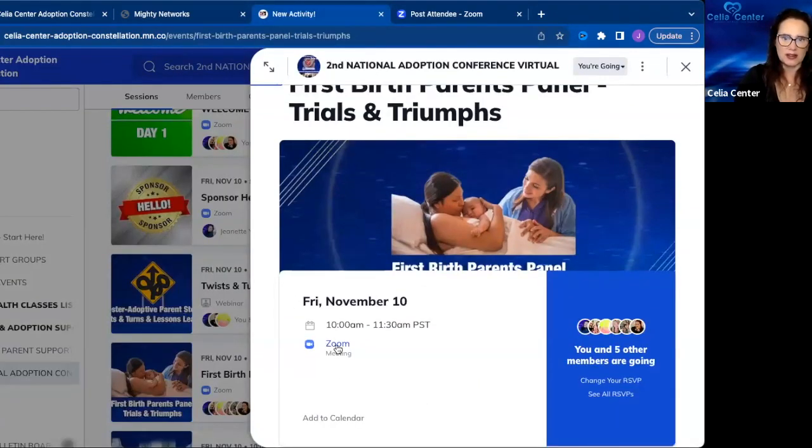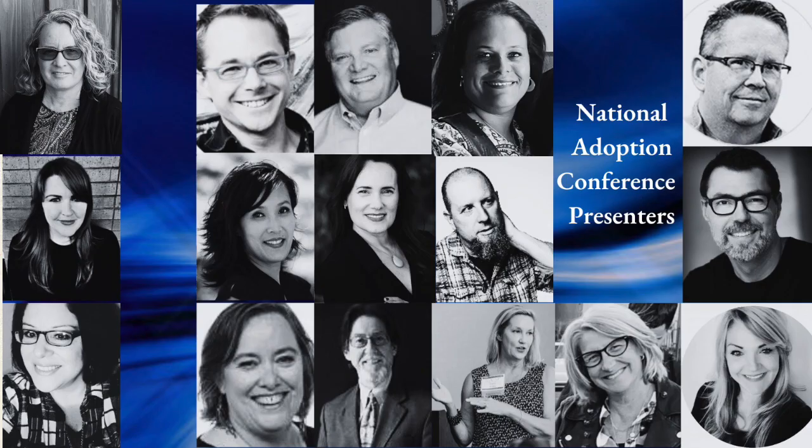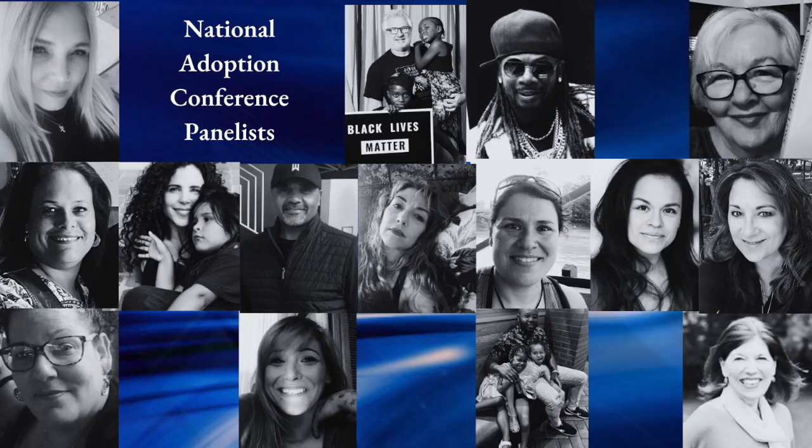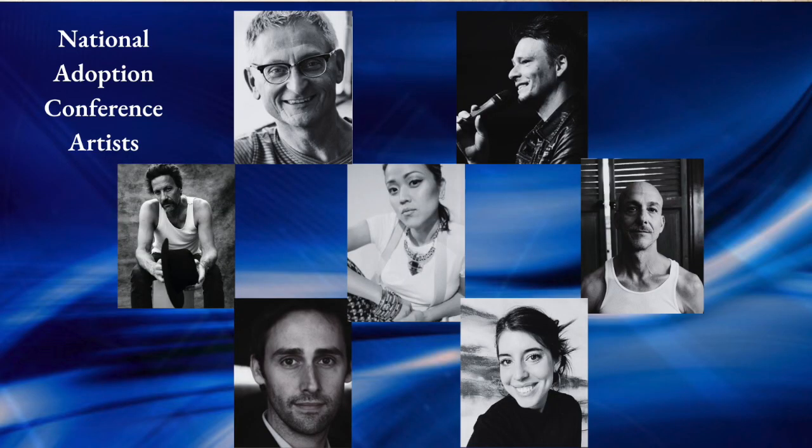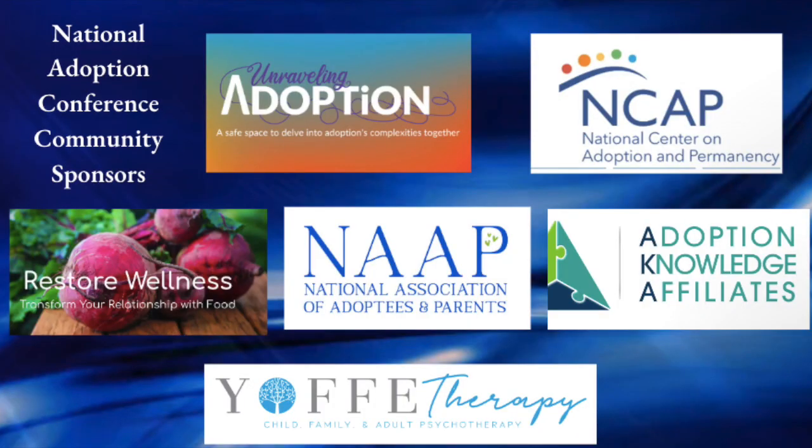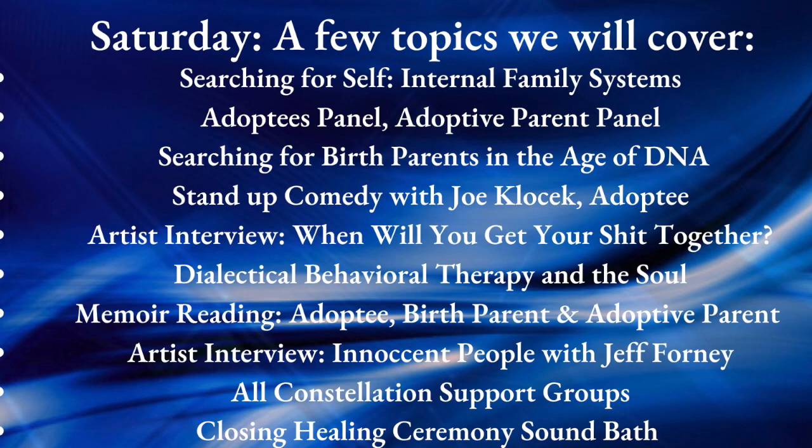We have such amazing presenters, panelists, filmmakers, and artists. I think it'll be really wonderful for our community to come together once again virtually, connect with each other, heal with each other, and know that we matter to each other. Take care.